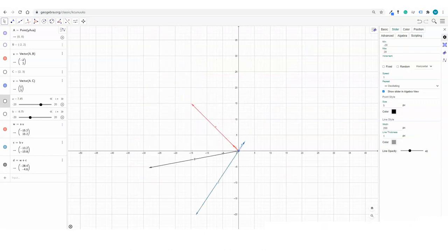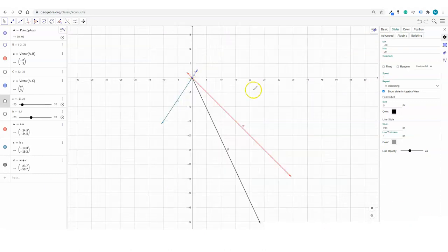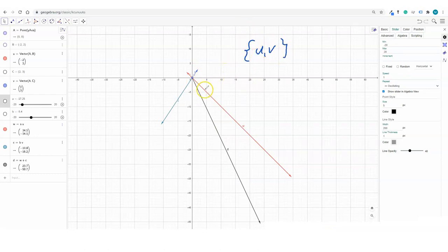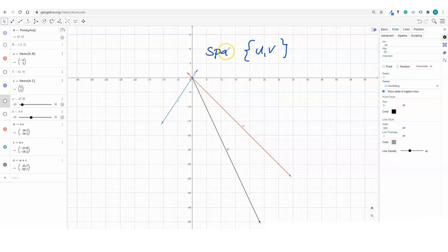So what we have seen is that if you are given 2 vectors in R2, assuming those 2 vectors are not scalar multiples of each other, the span of those 2 vectors will be the entire R2.